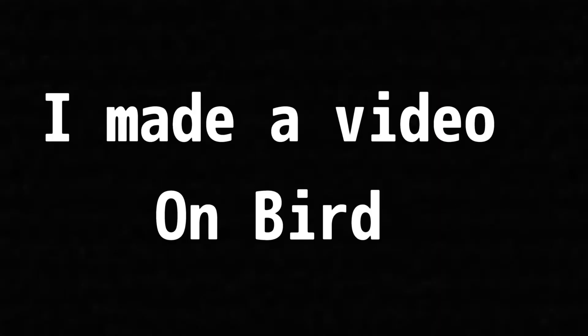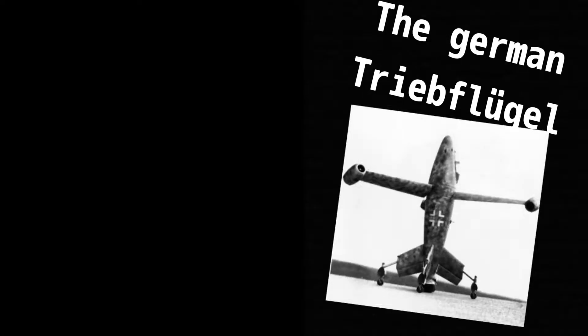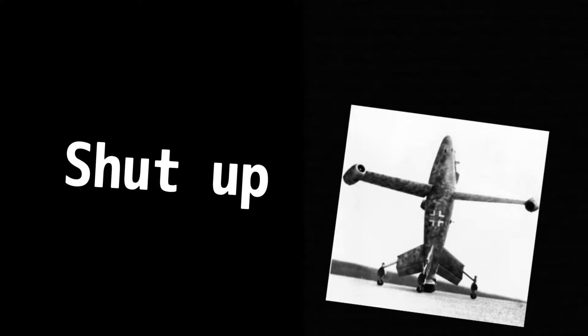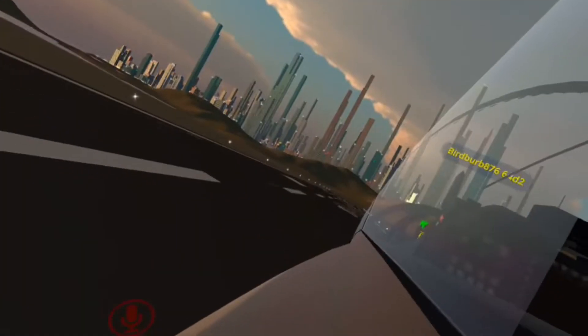I did a thing. I made a video on bird. I know it makes as much sense as the German Trude Flegal, but shut up. Enjoy.